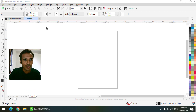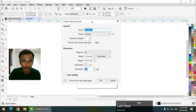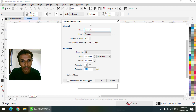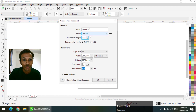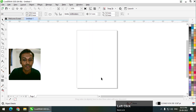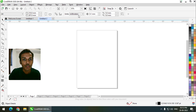Firstly I am going to create a new document and I am going to choose number of pages 8. You can choose any size that you want — size doesn't really matter. So number of pages: 8.